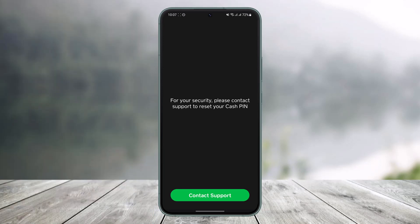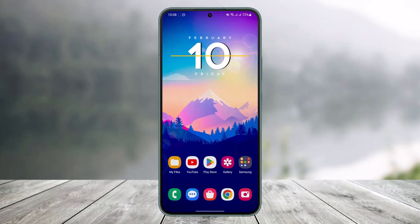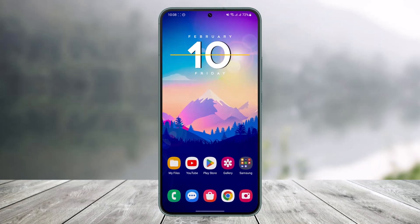And that's all it takes to go ahead and reset your Cash App pin if you forgot it. We hope the video was really helpful, and if it did help you, make sure to leave a like and subscribe to our channel. If you have any more questions, feel free to leave them down below. Thank you very much for watching and see you in the next video.